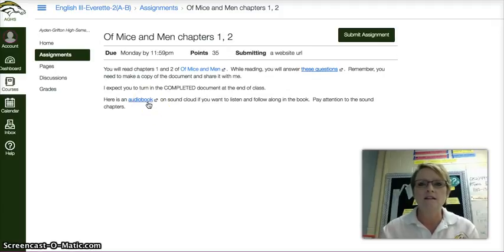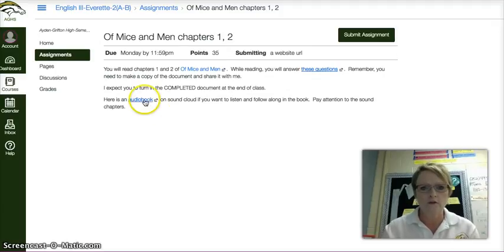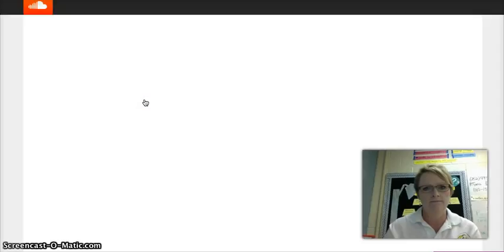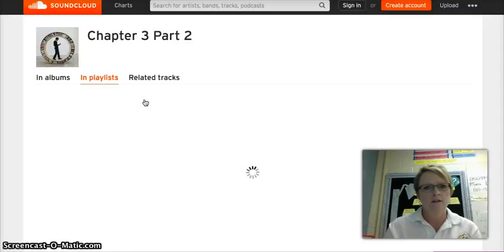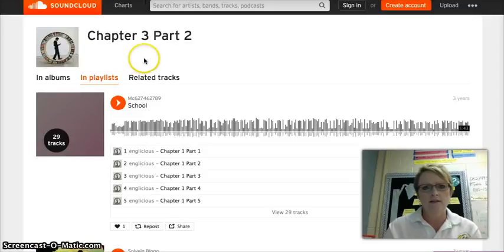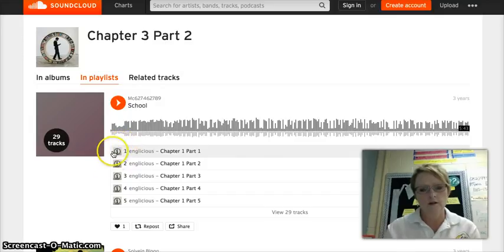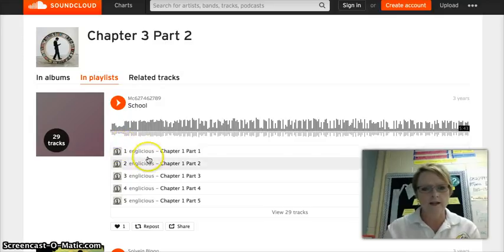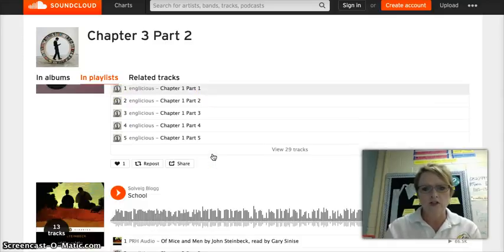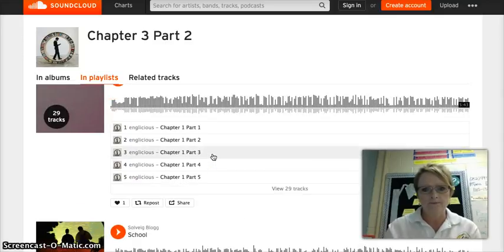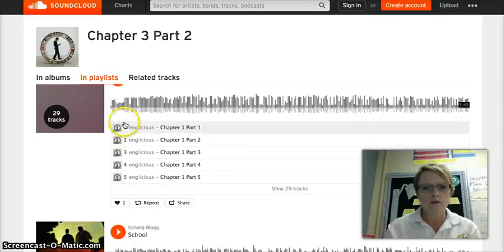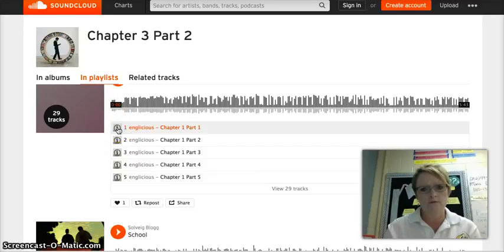I have linked an audio book for you. So if you click on this link, it's going to take you to SoundCloud. If you look down here, you will see the different chapters. So what you want to do is just click on Chapter 1, Part 1.